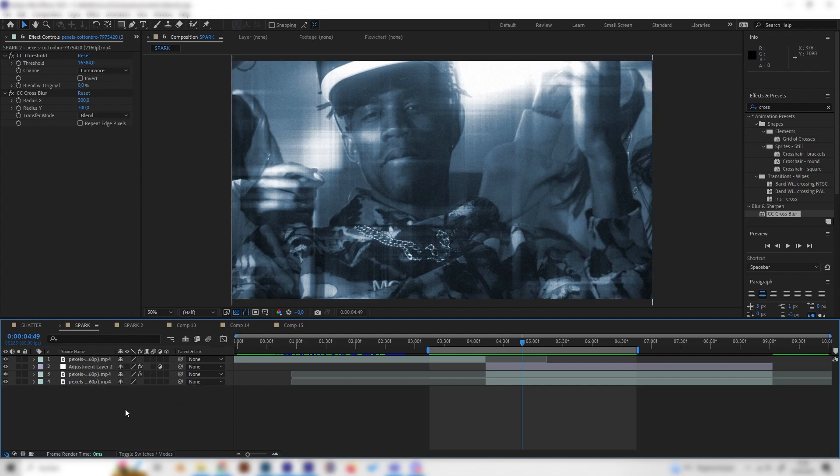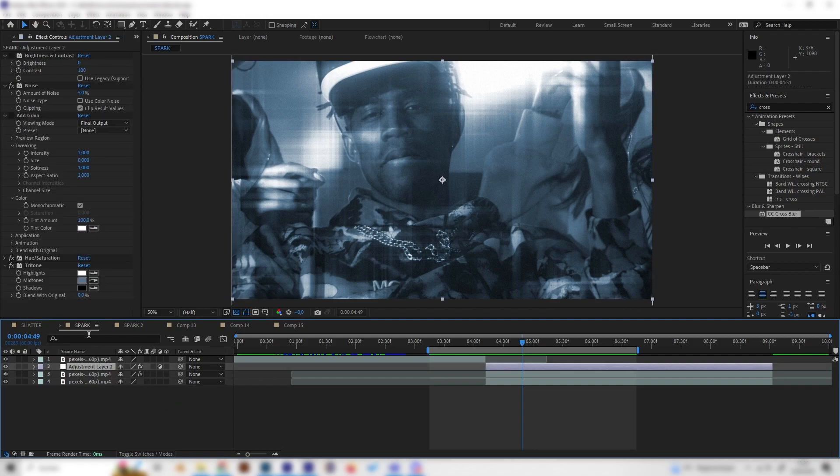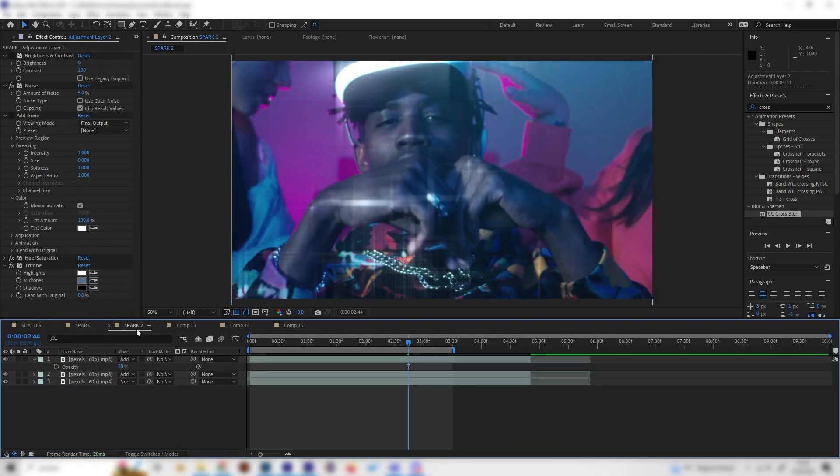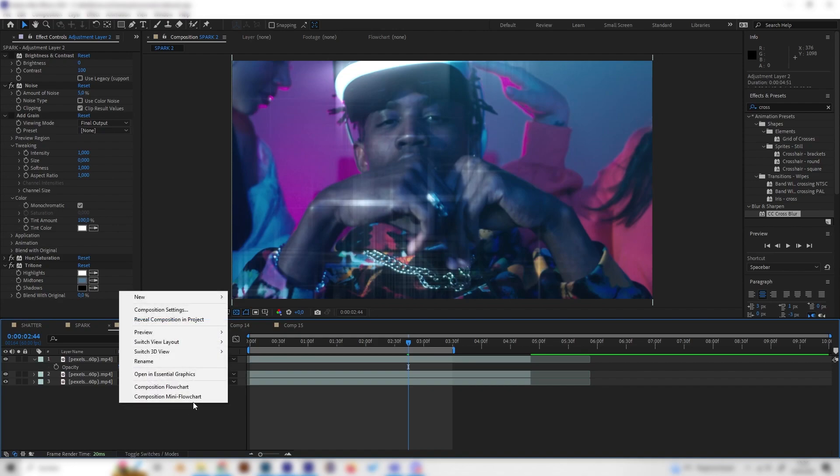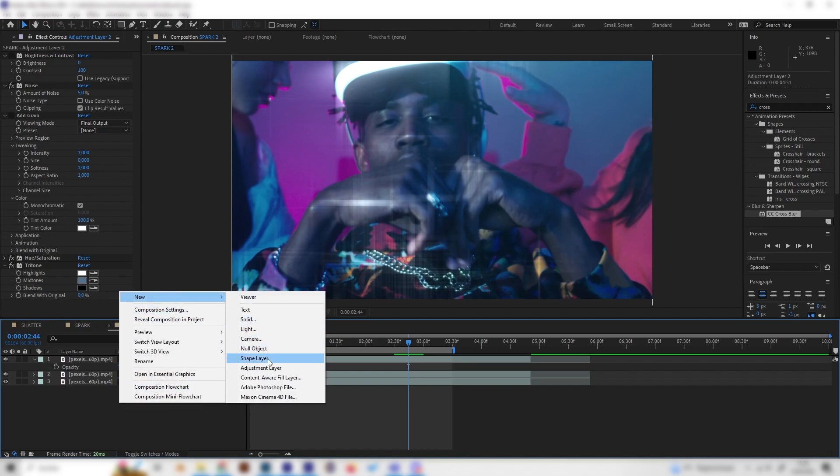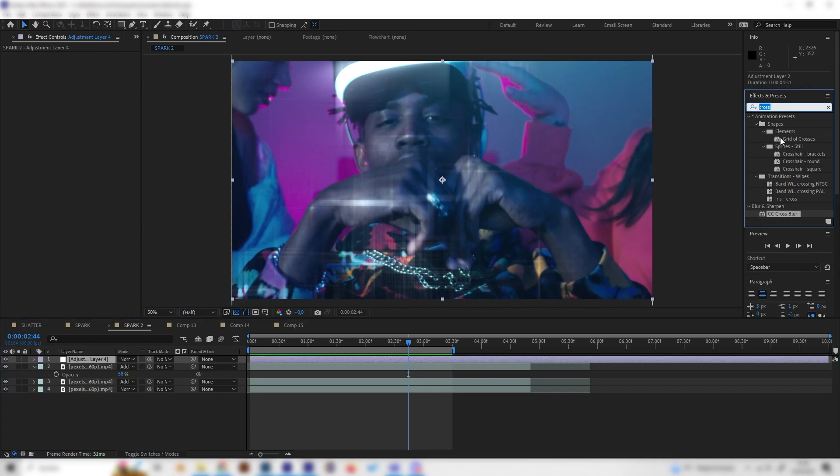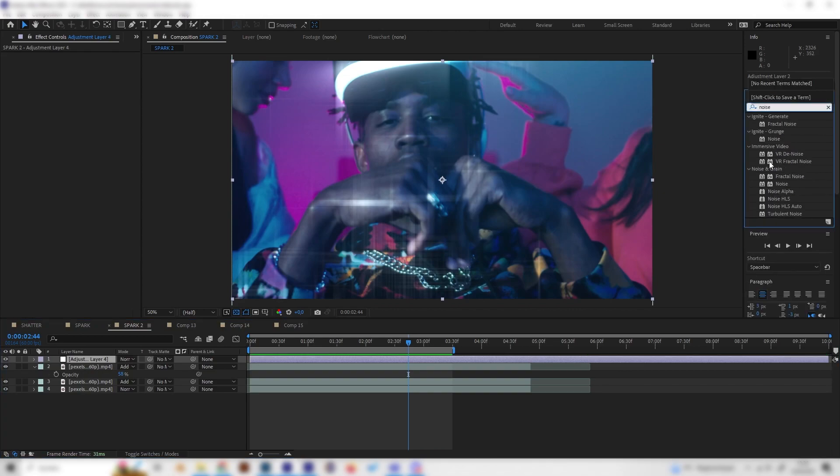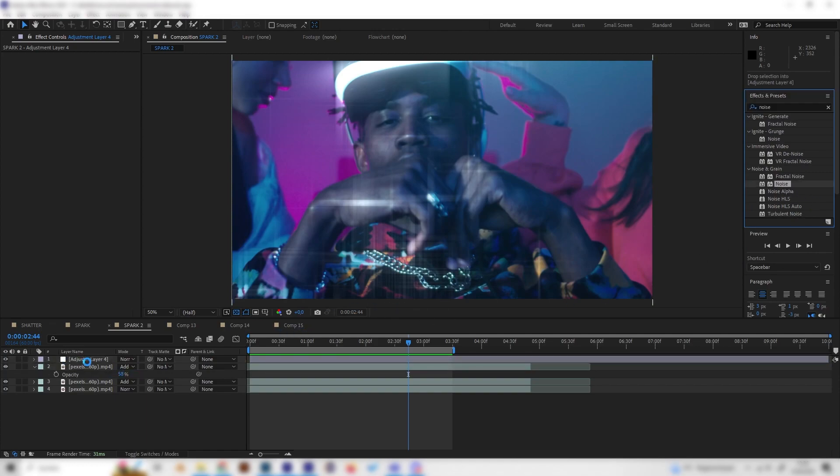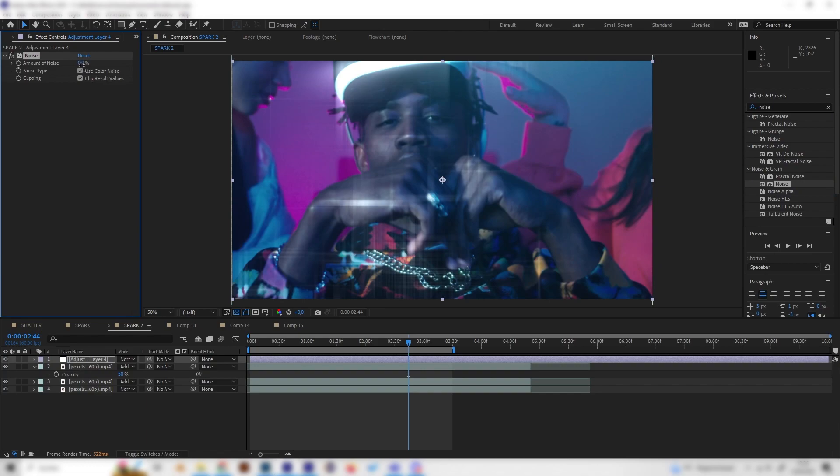But as you can see in this example we also applied some more color correction which we do through adjustment layers. So let's just replicate this. Let's right click in here and add a new adjustment layer just like this. Let's apply a few effects starting with the Noise effect. So just look for Noise in here and apply the normal Noise effect with the adjustment layer.